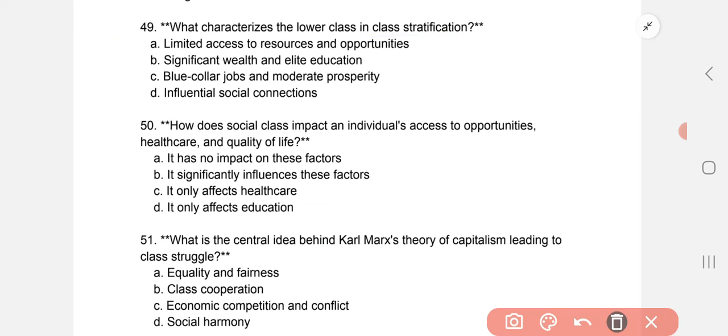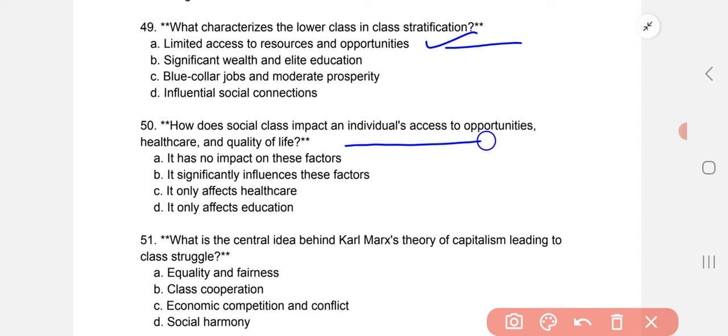What characterizes the lower class in class stratification? The correct option is A: limited access to resources and opportunities. How does social class impact an individual's access to healthcare and quality of life? B: it significantly influences these factors.